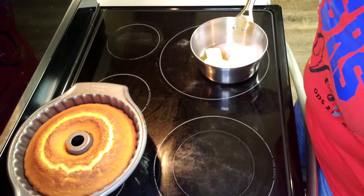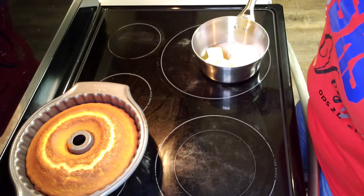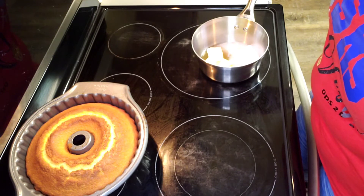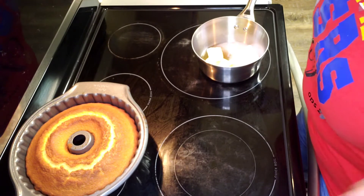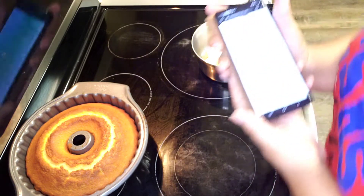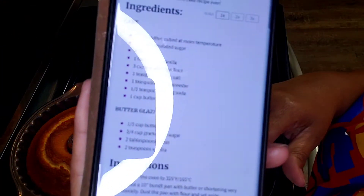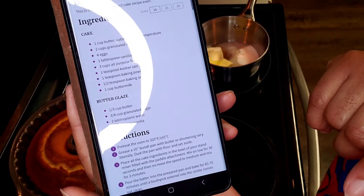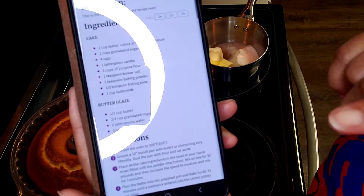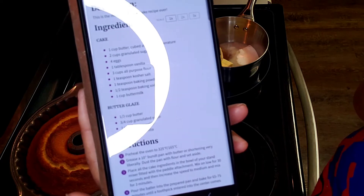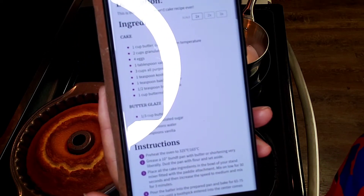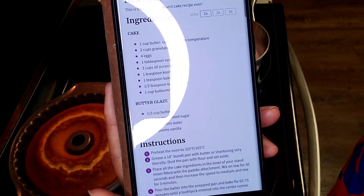Okay everybody, I have my cake out of the oven. It ended up taking about 65 minutes — remember it says anywhere from 65 to 75 minutes, and 65 was good for me. Now for the next step I need the butter glaze: three-fourths cup of butter, one-third cup of granulated sugar, two tablespoons of water, and two teaspoons of vanilla.